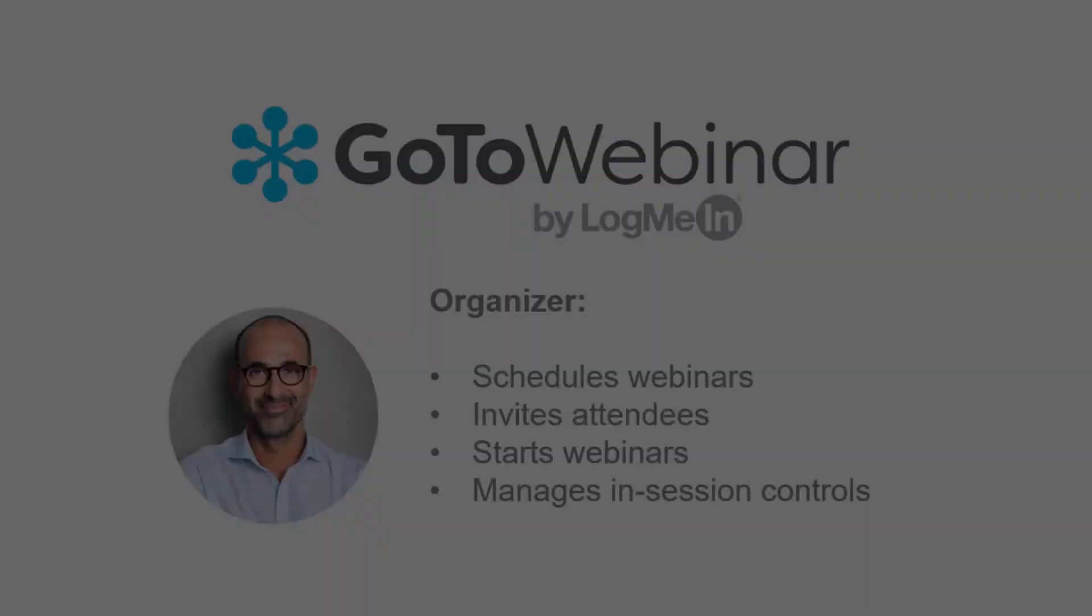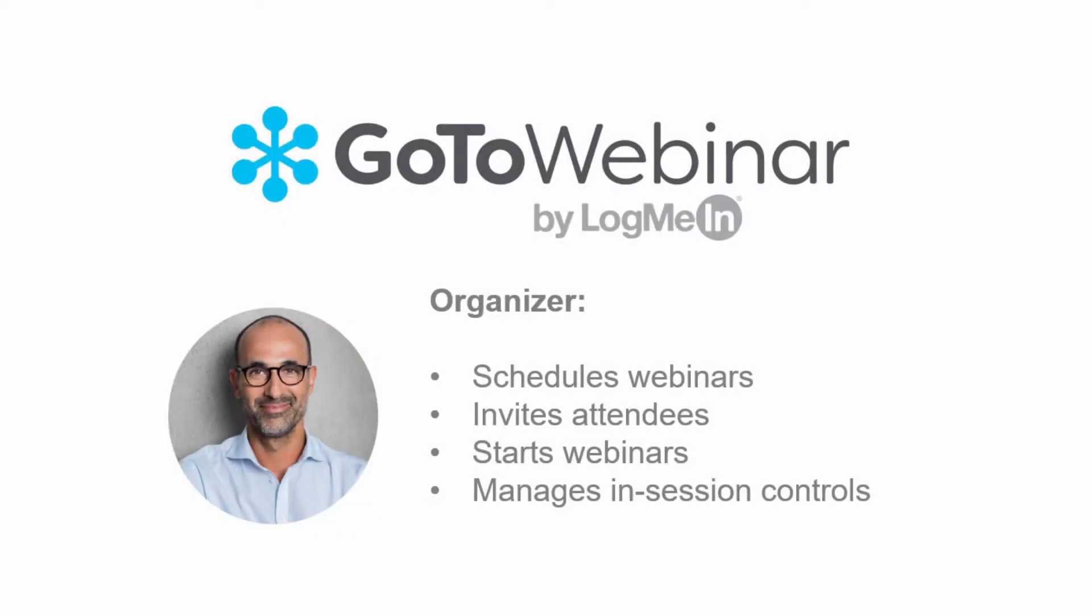Here are the GoToWebinar roles and responsibilities. The organizer schedules the webinar and invites attendees. They start the webinar and manage all in-session controls.